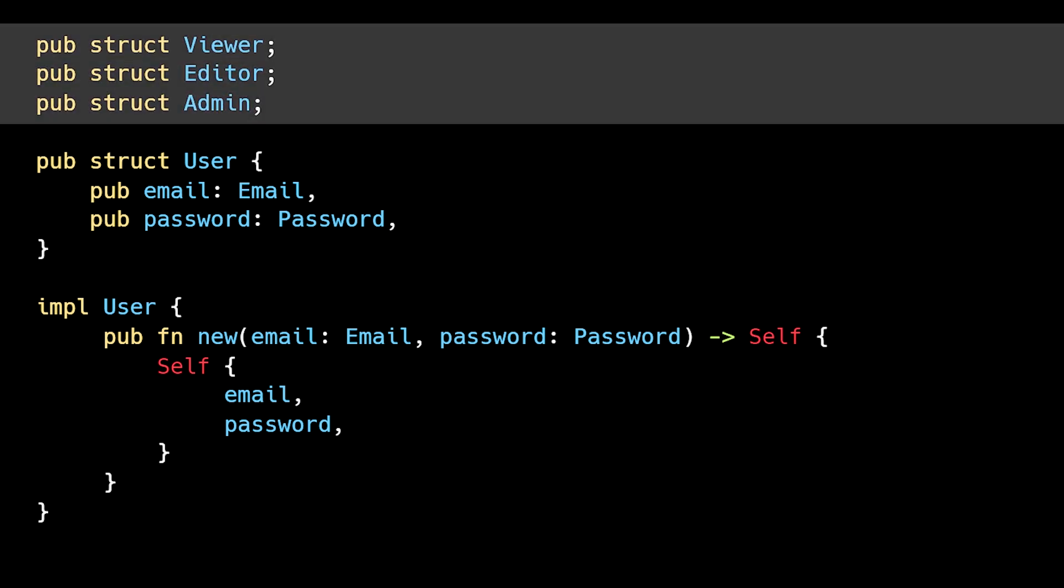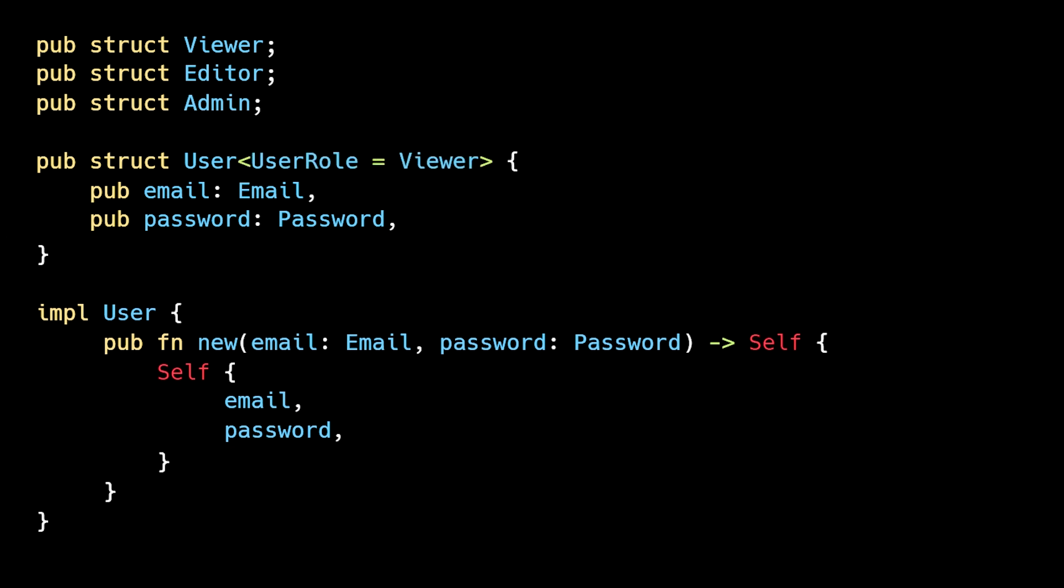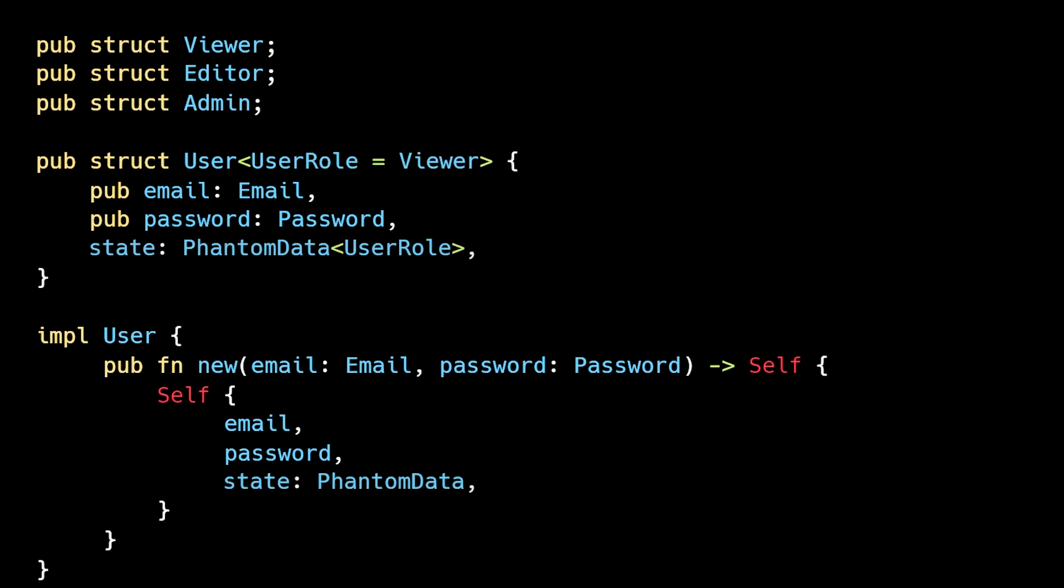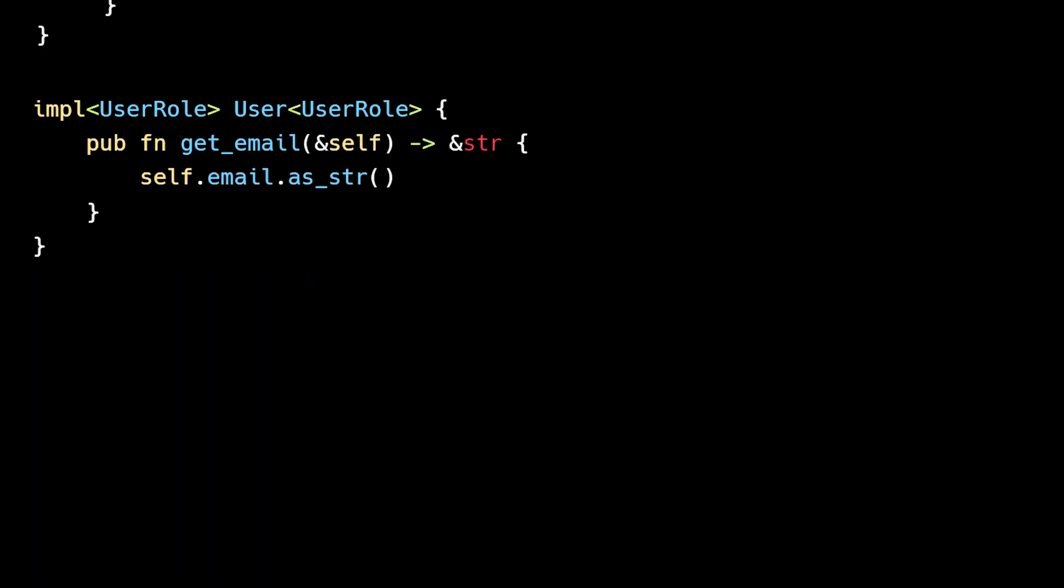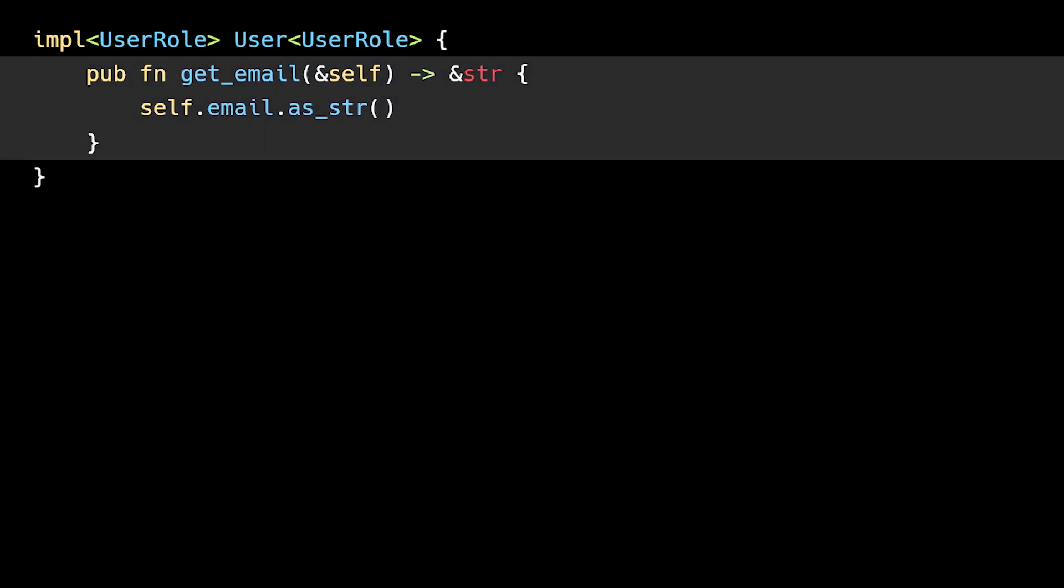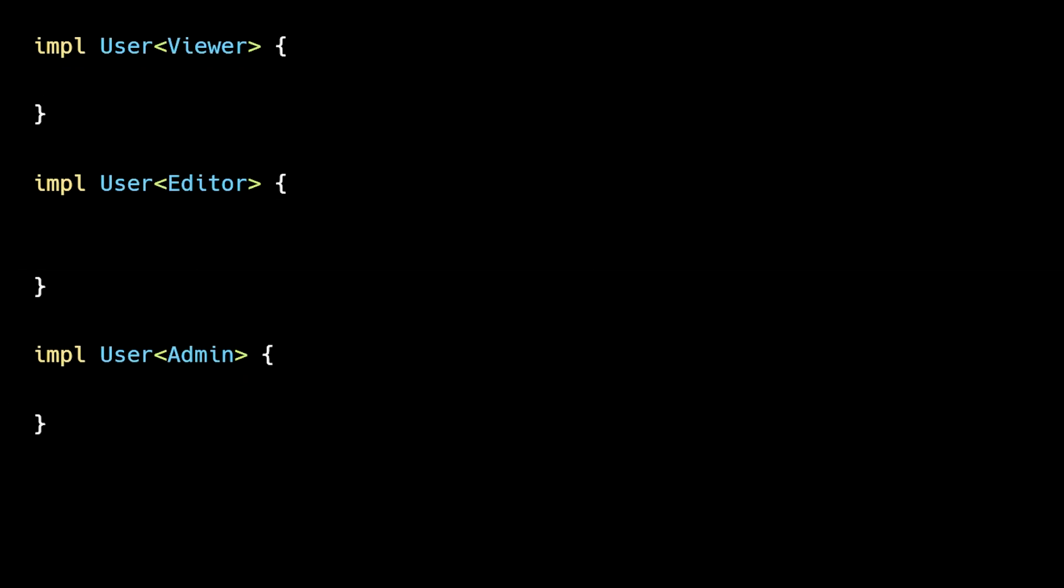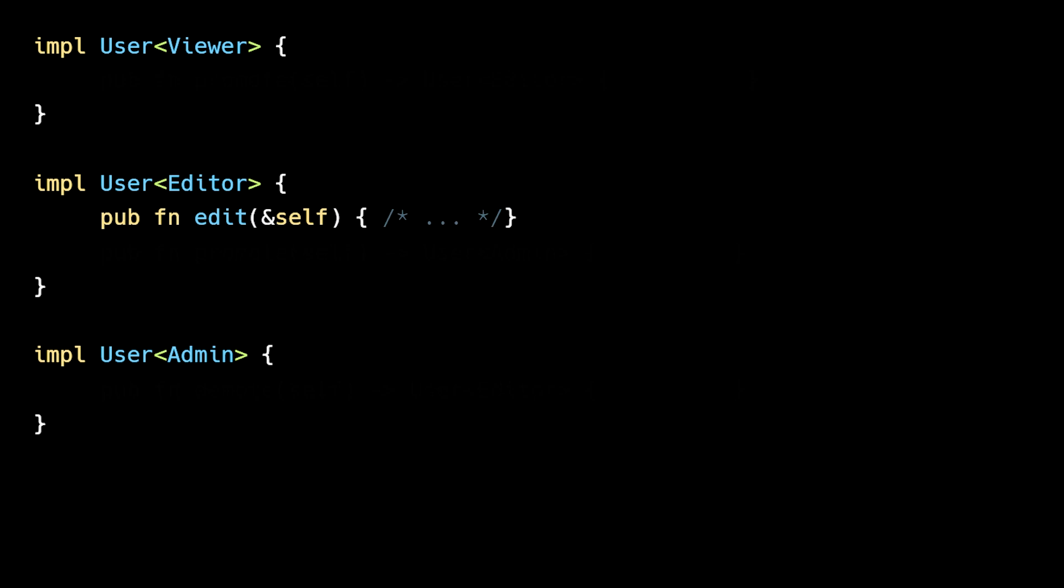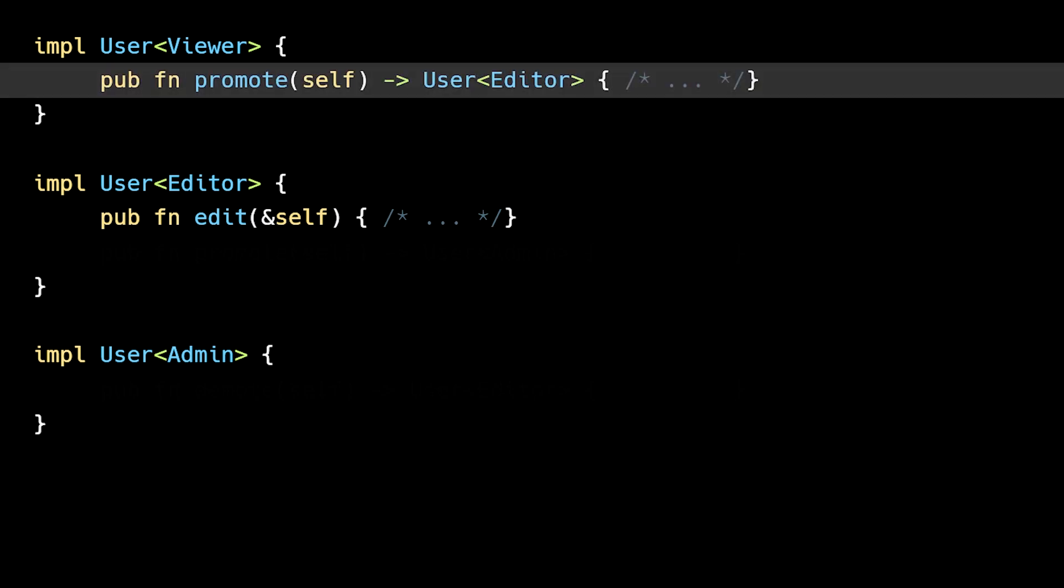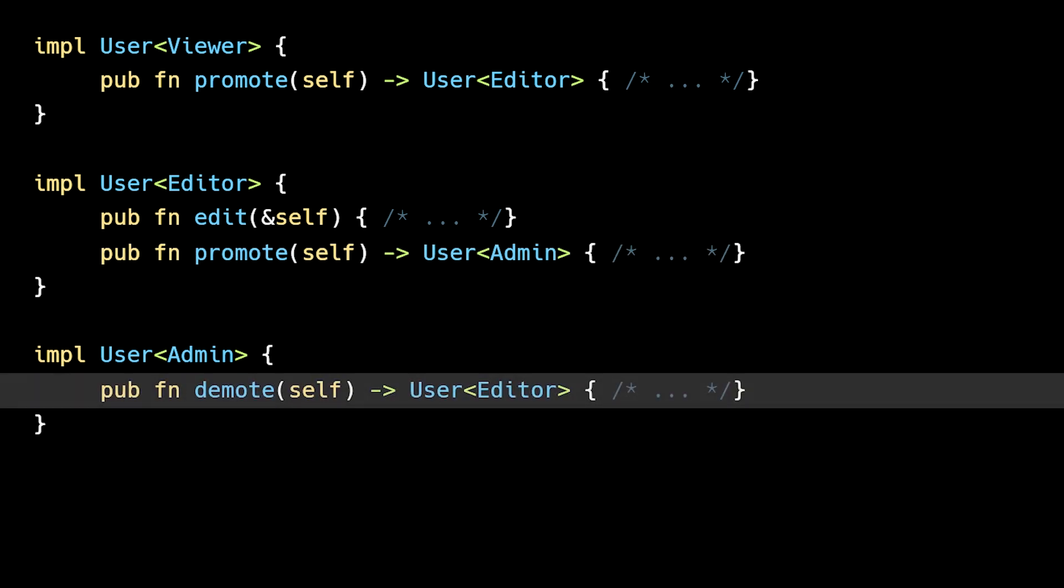First, we'll create a struct to represent each state, and then define a User generic on Role, which defaults to Viewer. We'll store the generic in a state field which uses PhantomData to avoid unnecessary allocation. Then we can define methods available to all states and state-specific methods like an edit method for editors. We can also enforce proper state transitions: viewers can be promoted to editors, editors to admins, and admins may be demoted to editors.